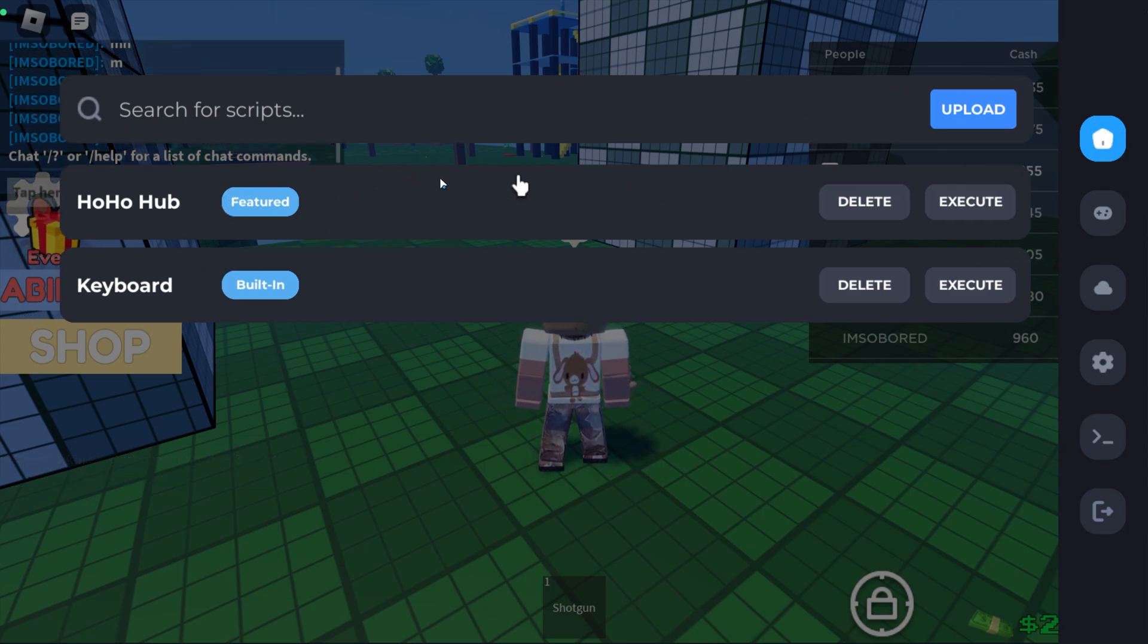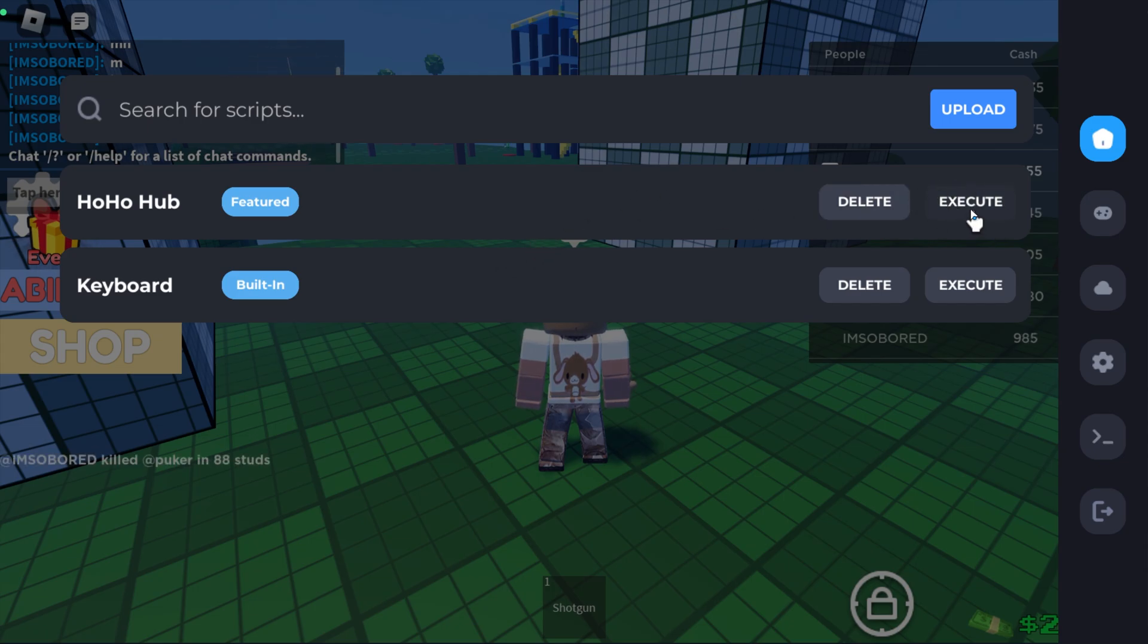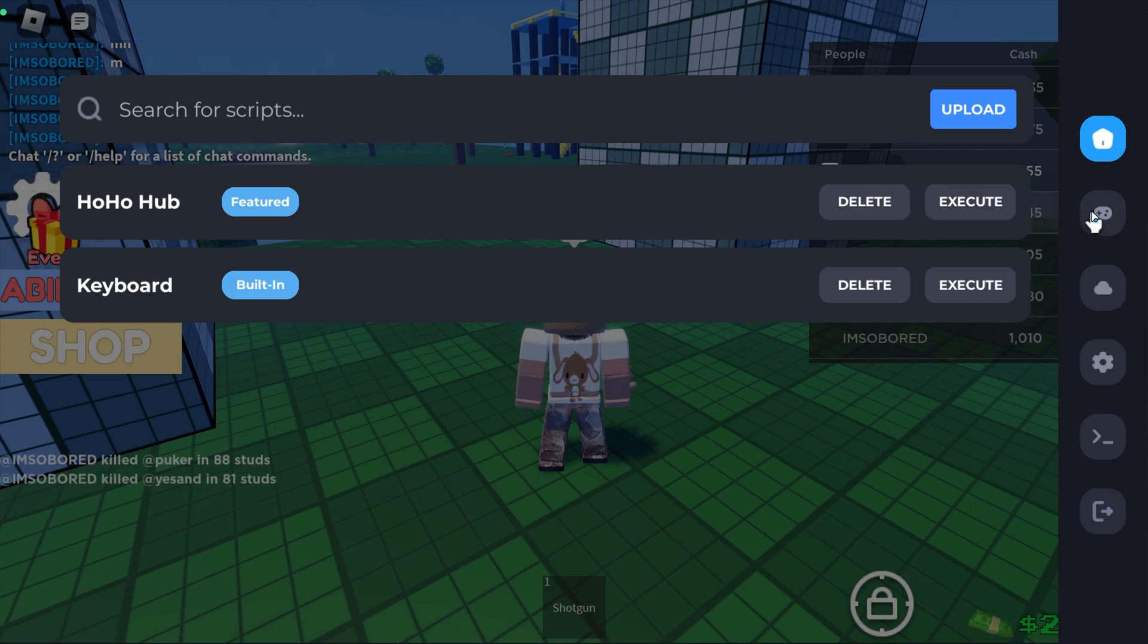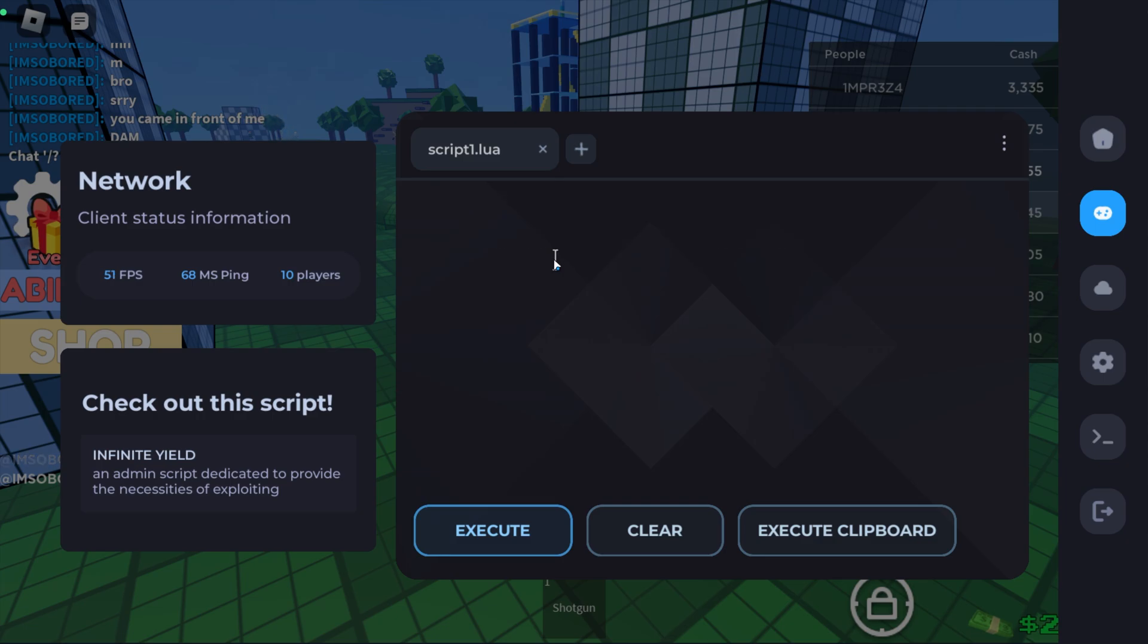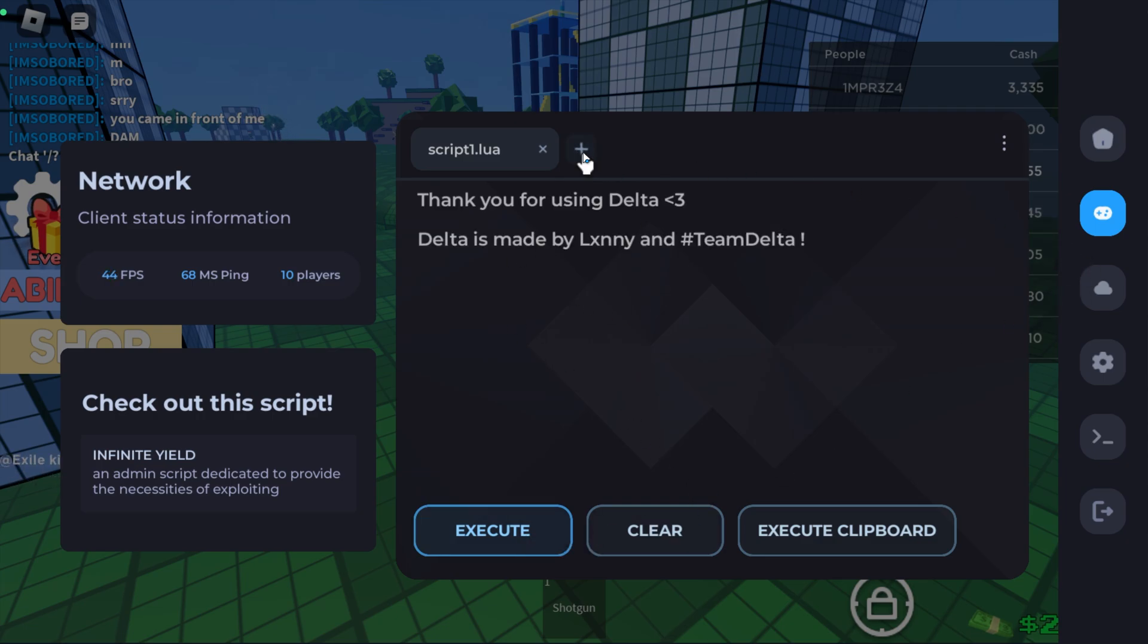If you go into the Home tab, this is where you can see the featured scripts, and of course you can also go ahead and execute your saved scripts from here. If you go down over here, this is where you can paste your own script and you can click the Execute button. Of course, you can open new tabs over here as well by clicking this, which for some reason isn't working.